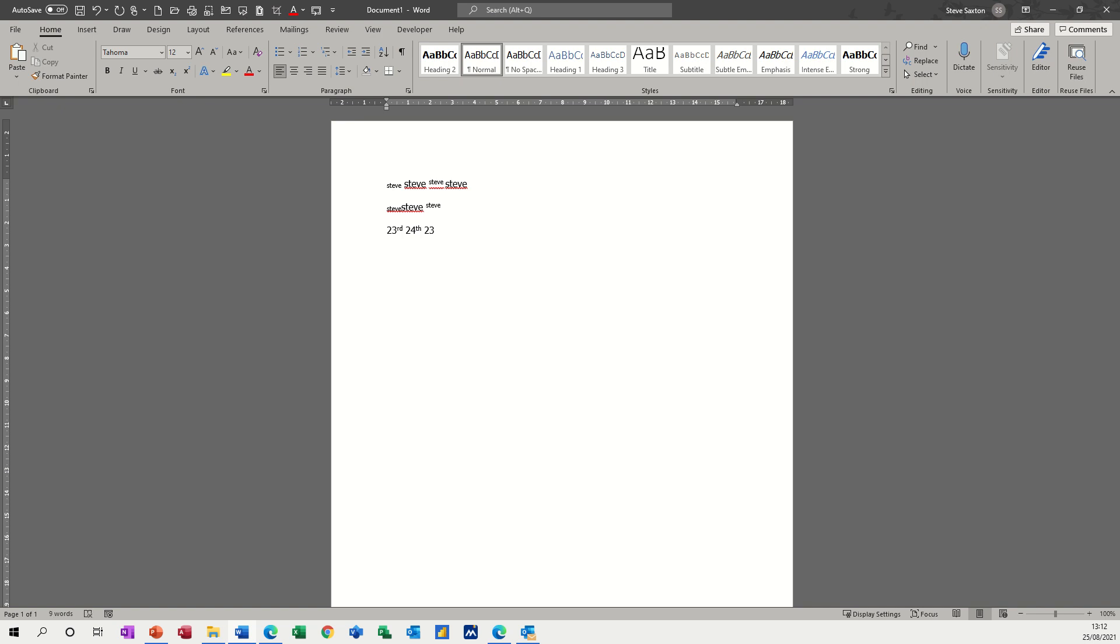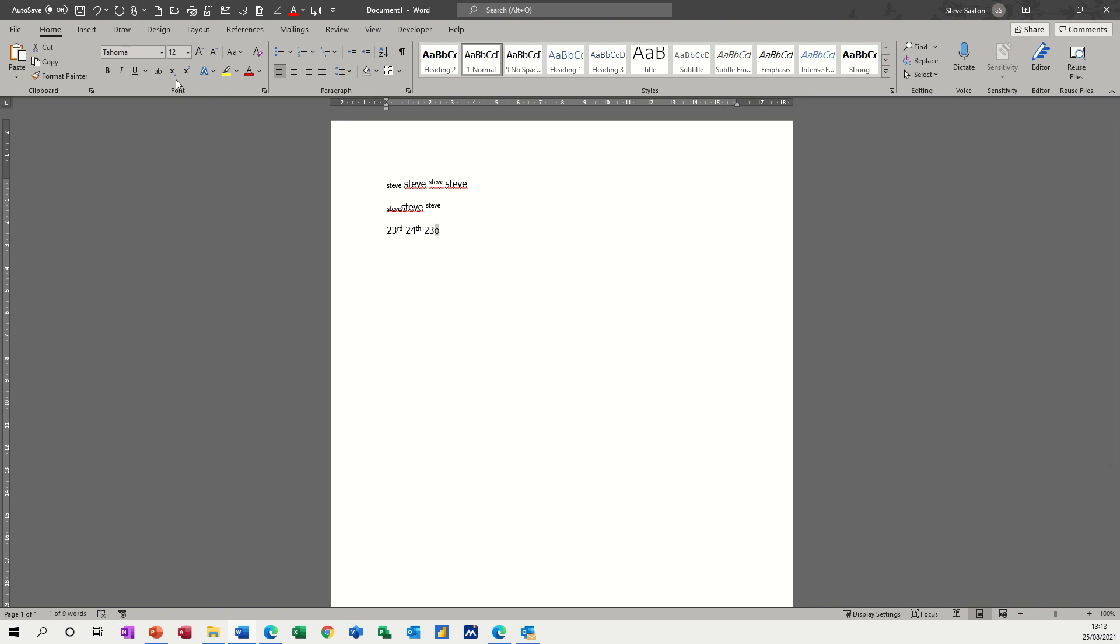But if I put 23 and I want that to be a degree, if I put a little zero - I could, well it's not a zero, it's an O - I could just do it like this, but is that correct?